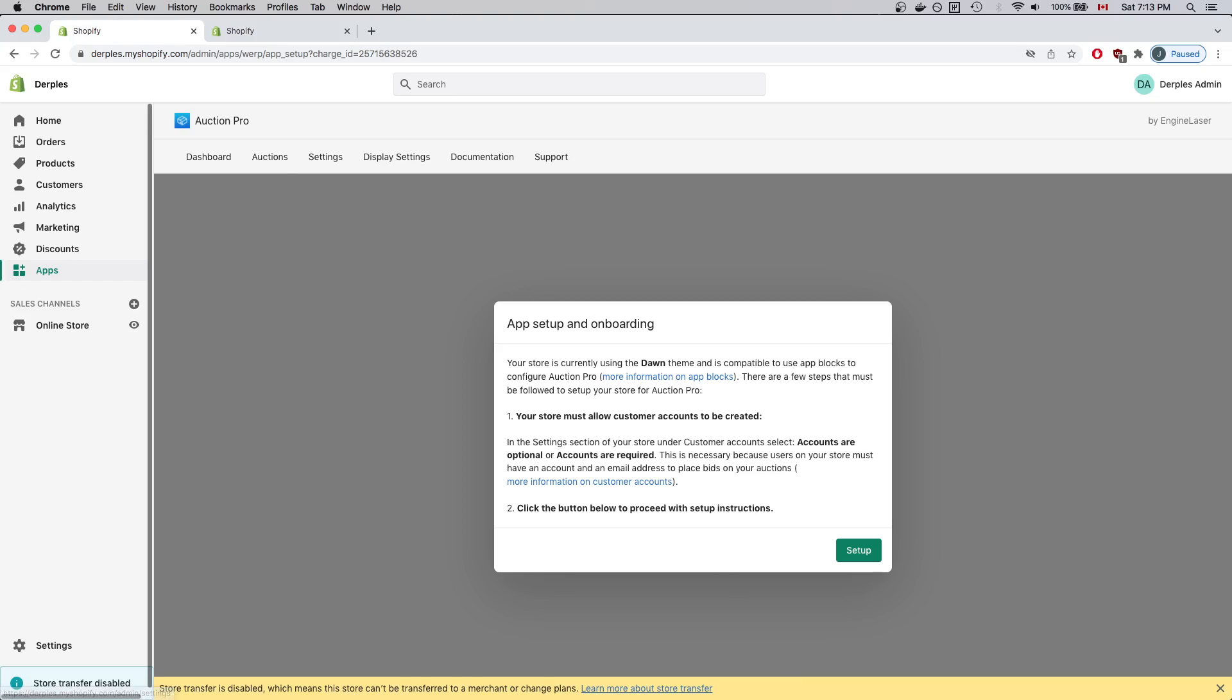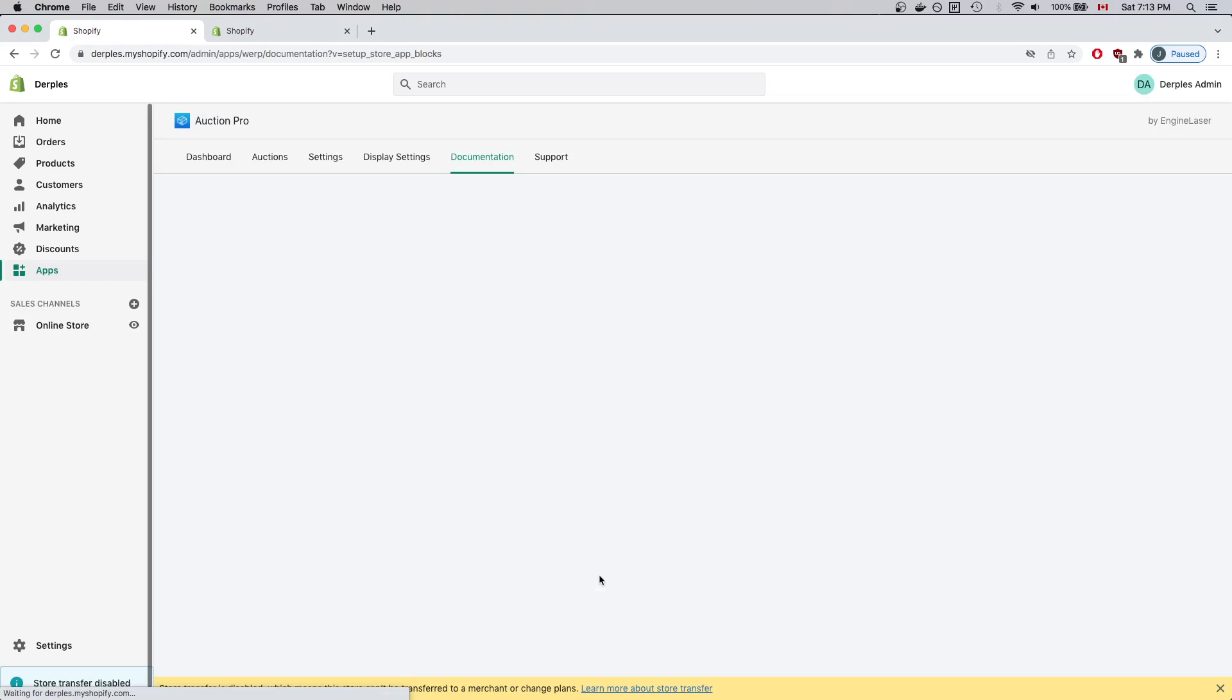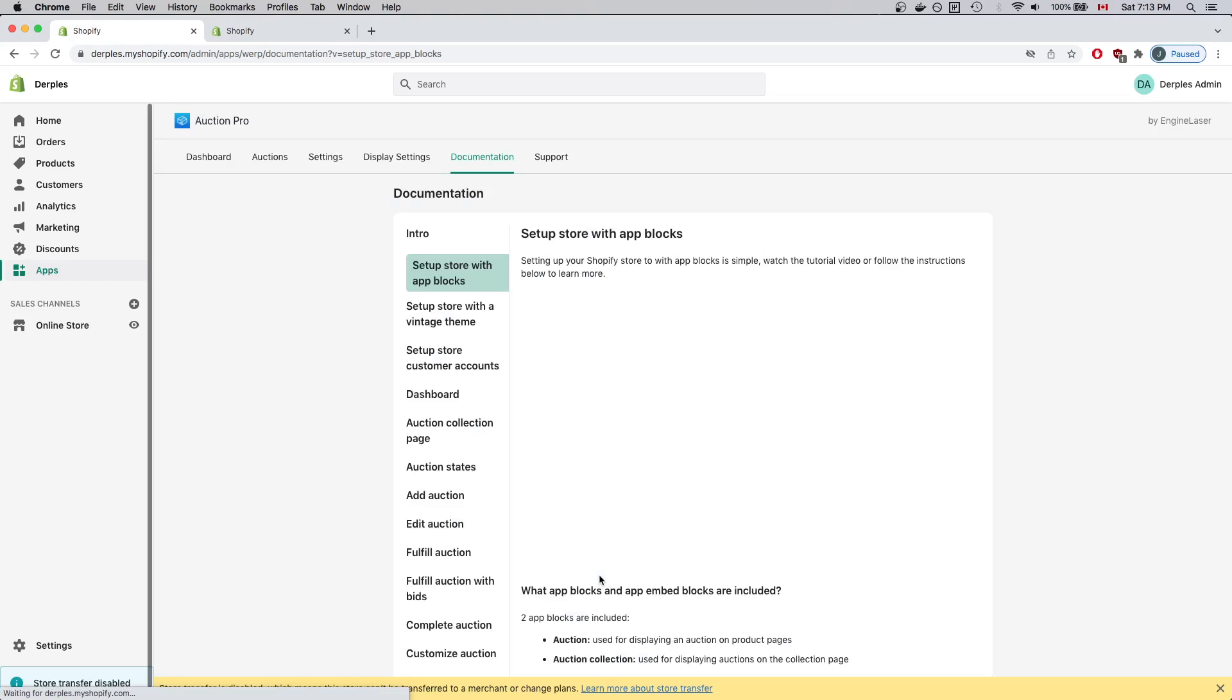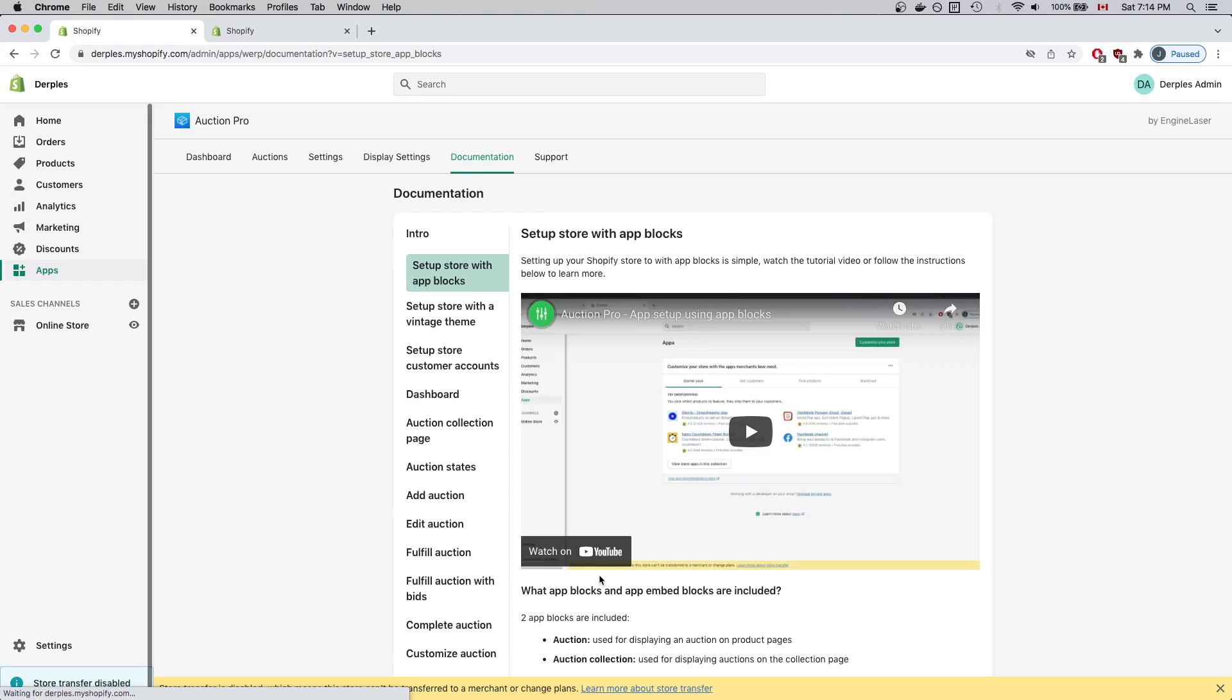Back on the Setup screen, I'll click Setup. And after setting up, I'm redirected to the Setup documentation.